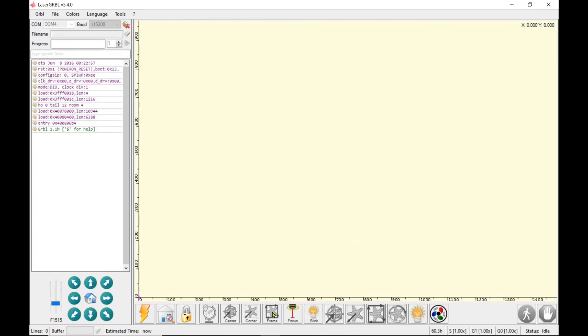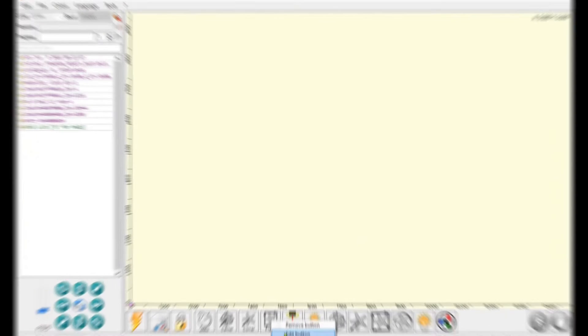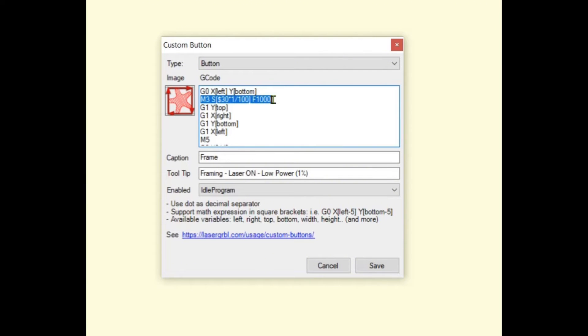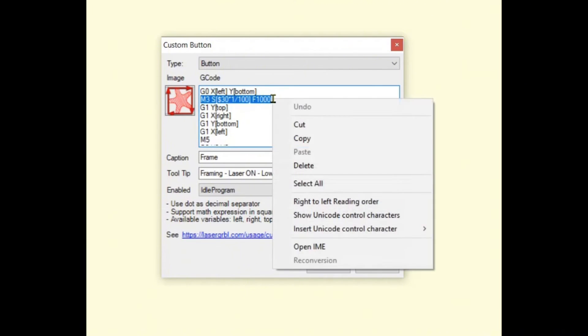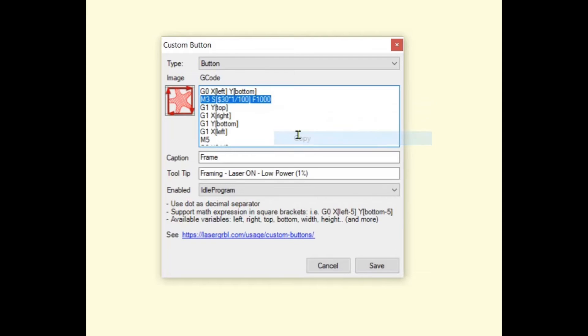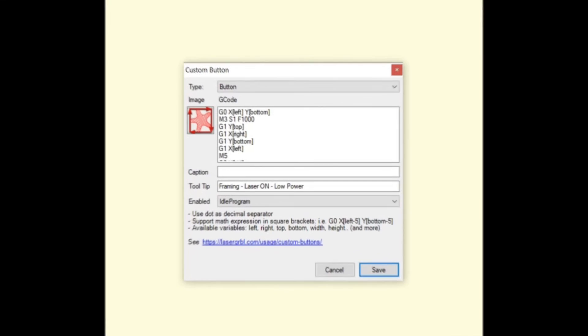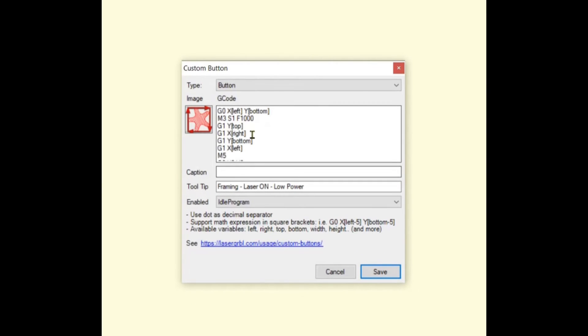I could also go back to the original button and I could just highlight that, copy that, go to this button, right-click it, and I could just actually edit and paste it in there as well.